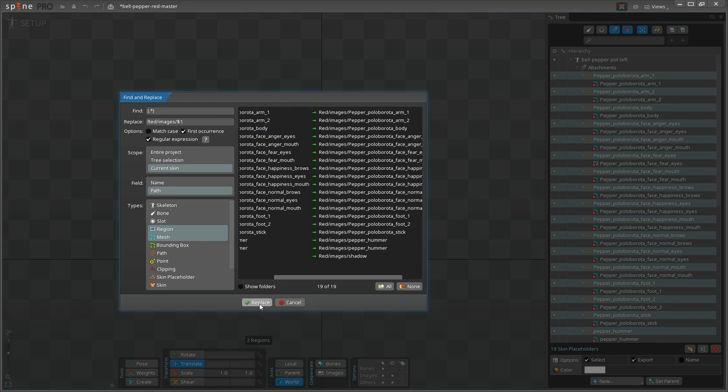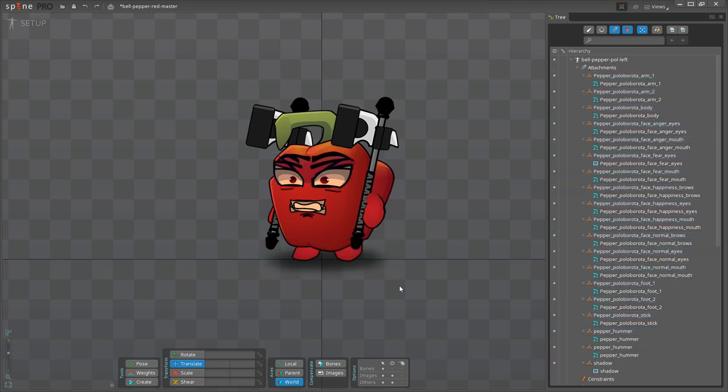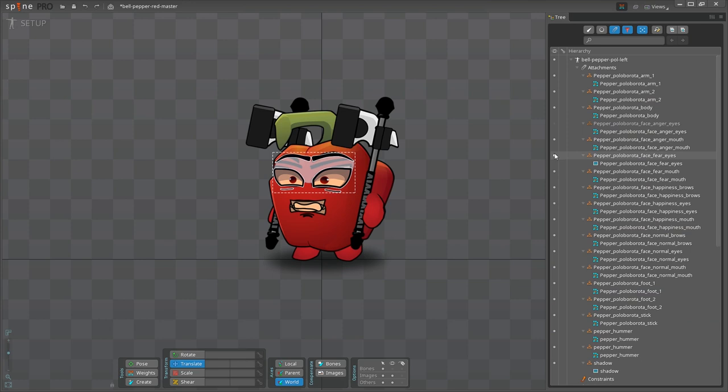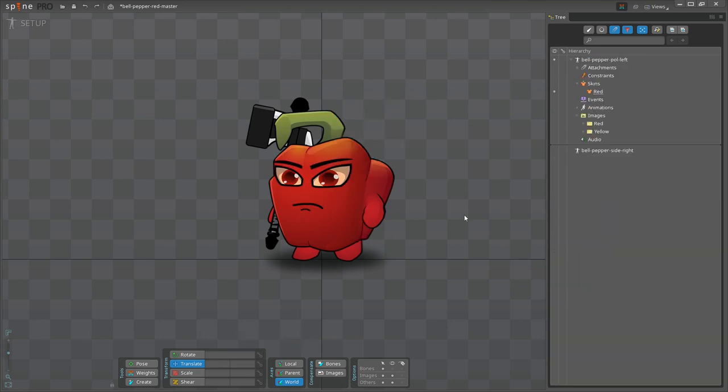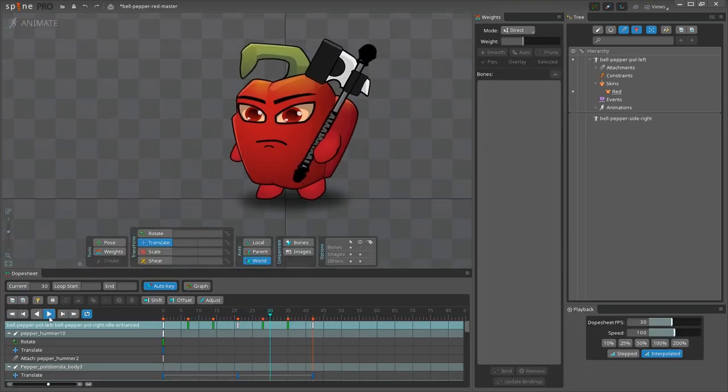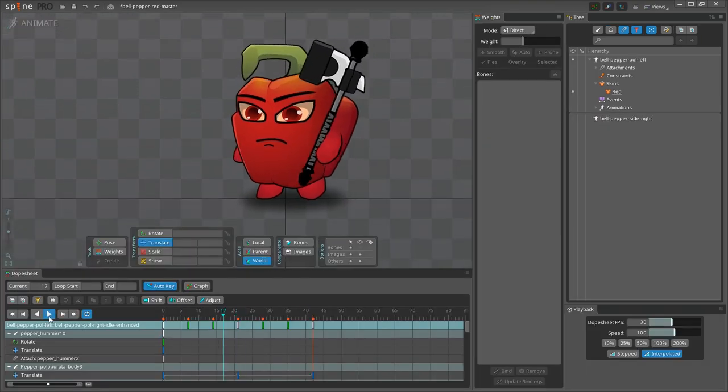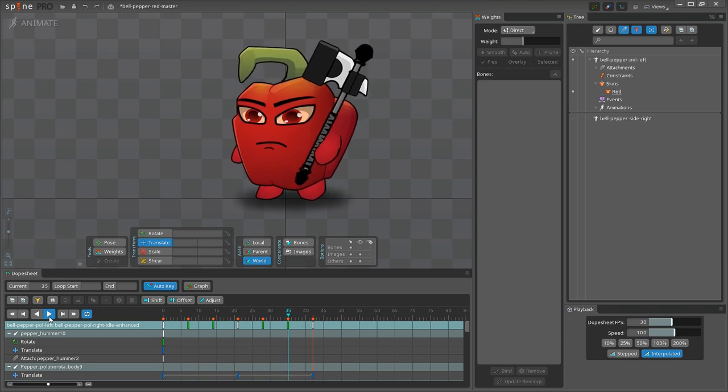Let's hit Replace, and we get our red pepper back with a funny face. I have multiple faces for this character, and I will just turn off everything except its normal face. Great. Let's go to animate mode and verify that the animations still work. Yeah, it works. Awesome.